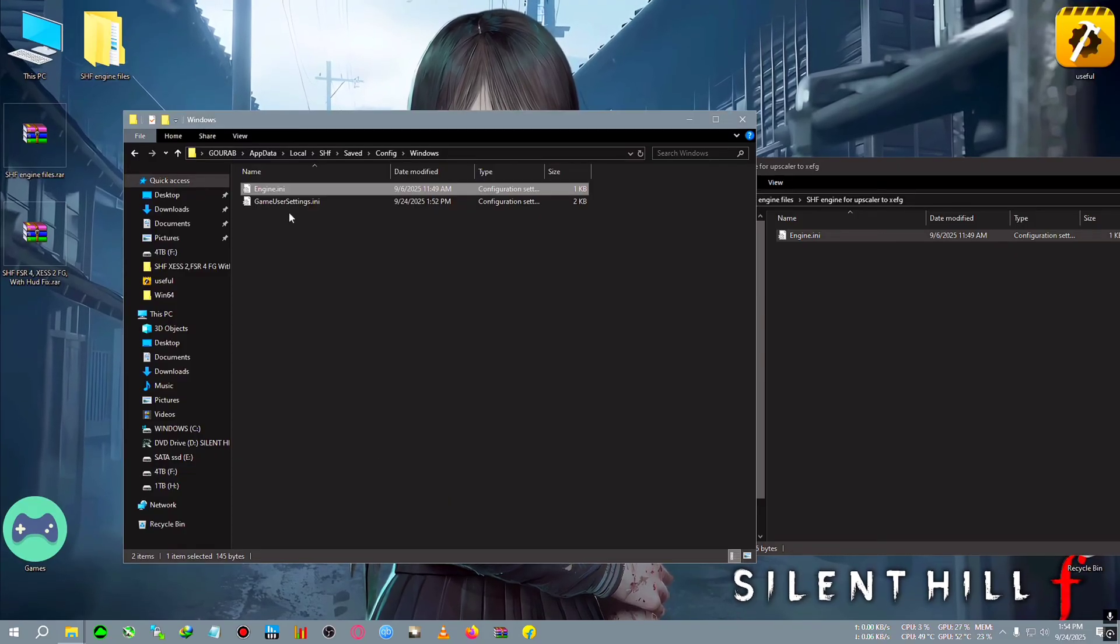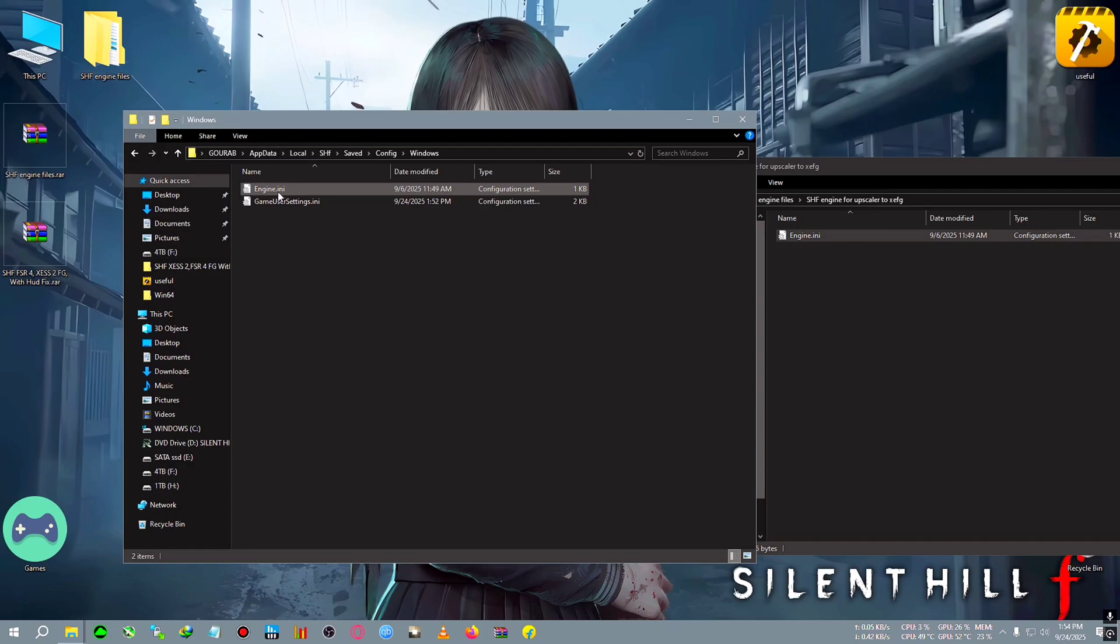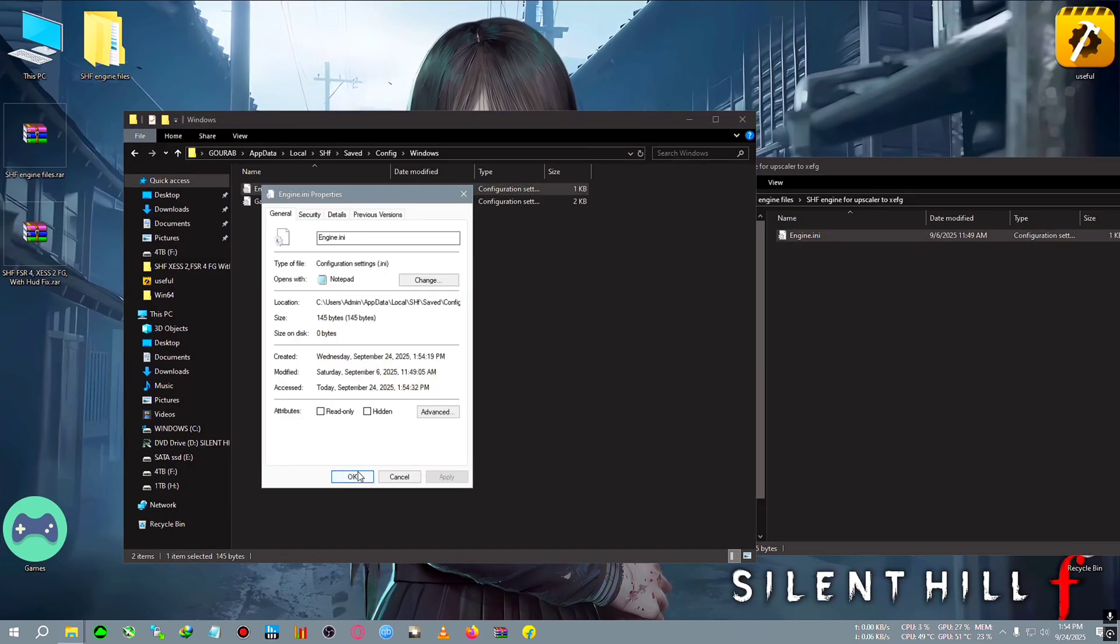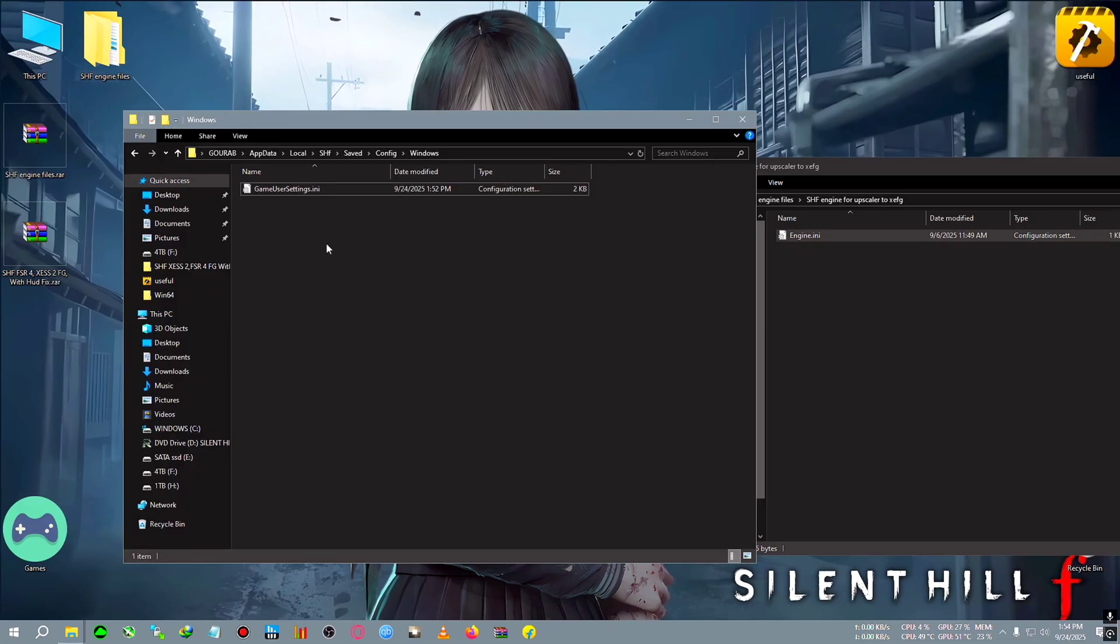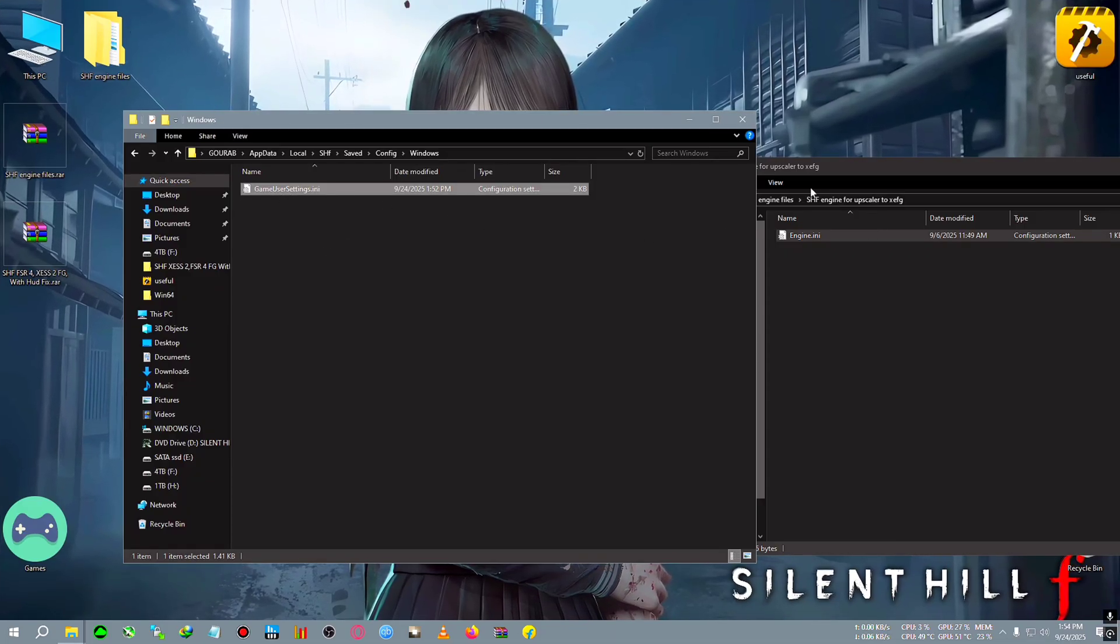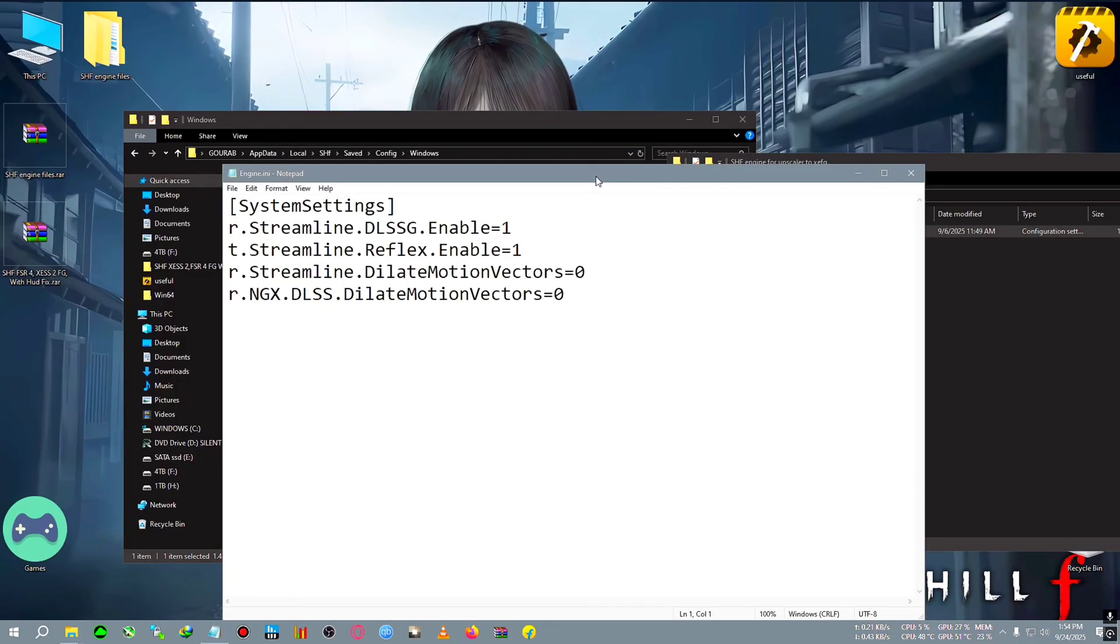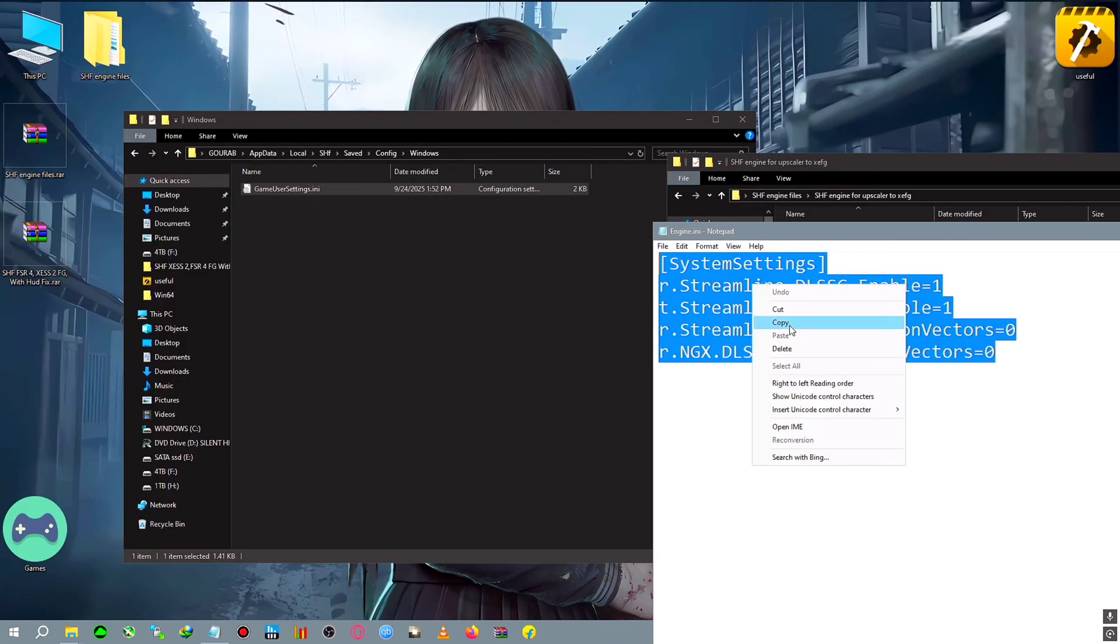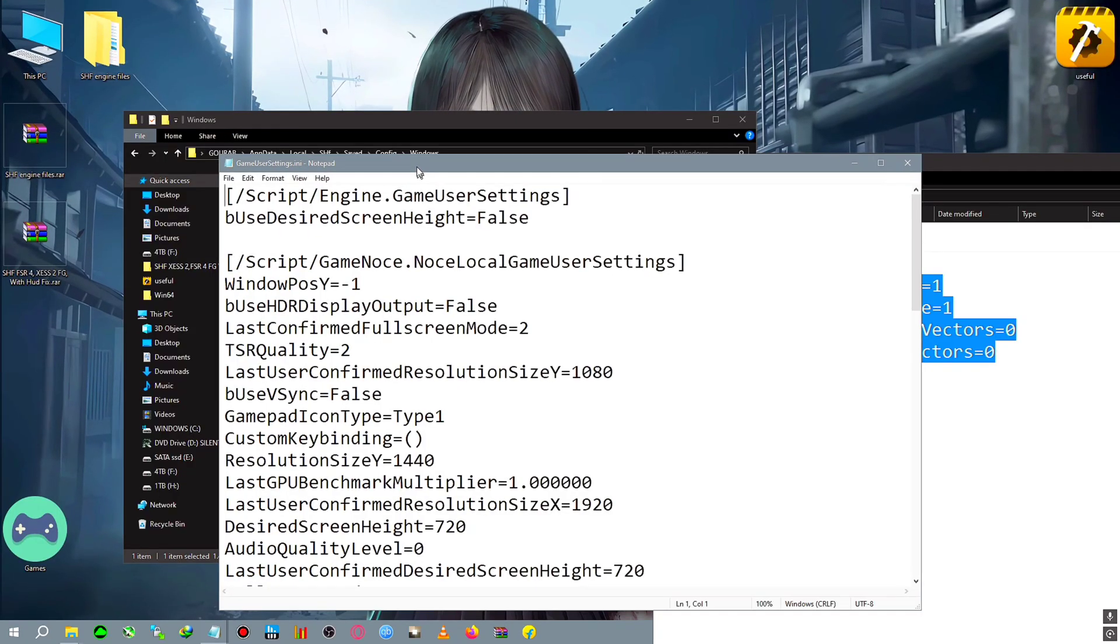If you already have an engine.ini file, suppose this one is the engine.ini, you need to open the engine.ini which I provided in the mod and copy it. Then open the engine.ini in the game's folder.